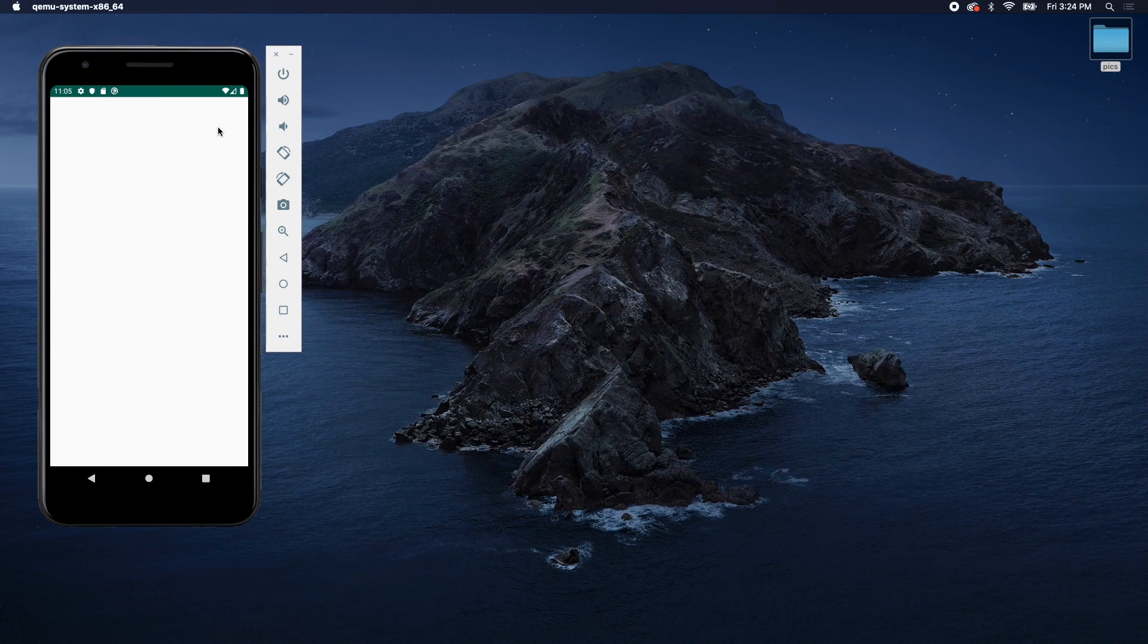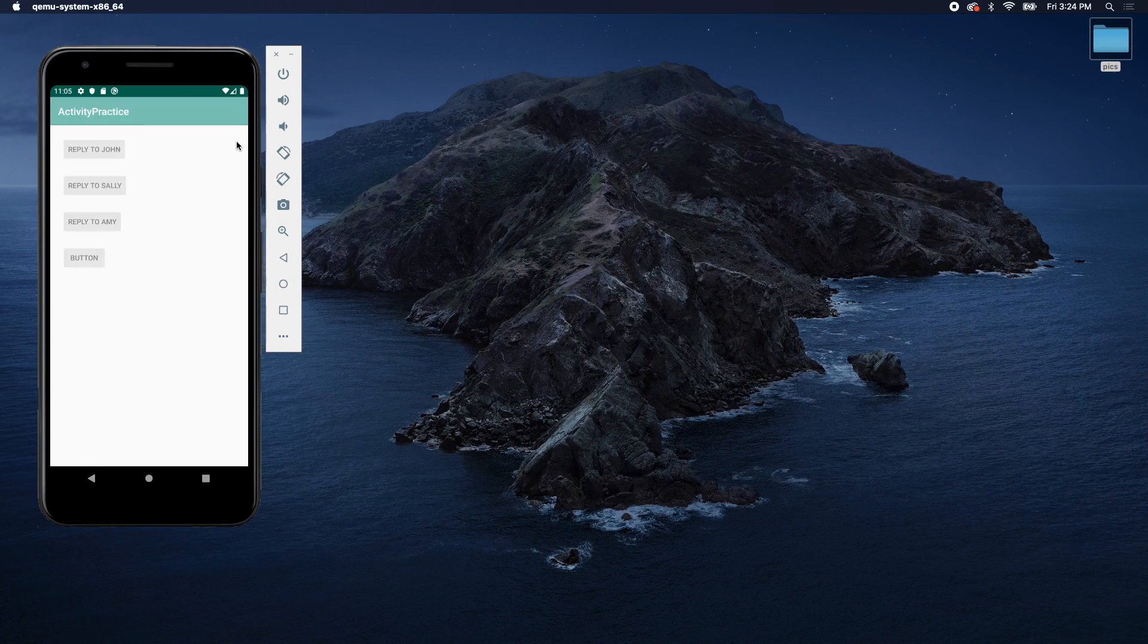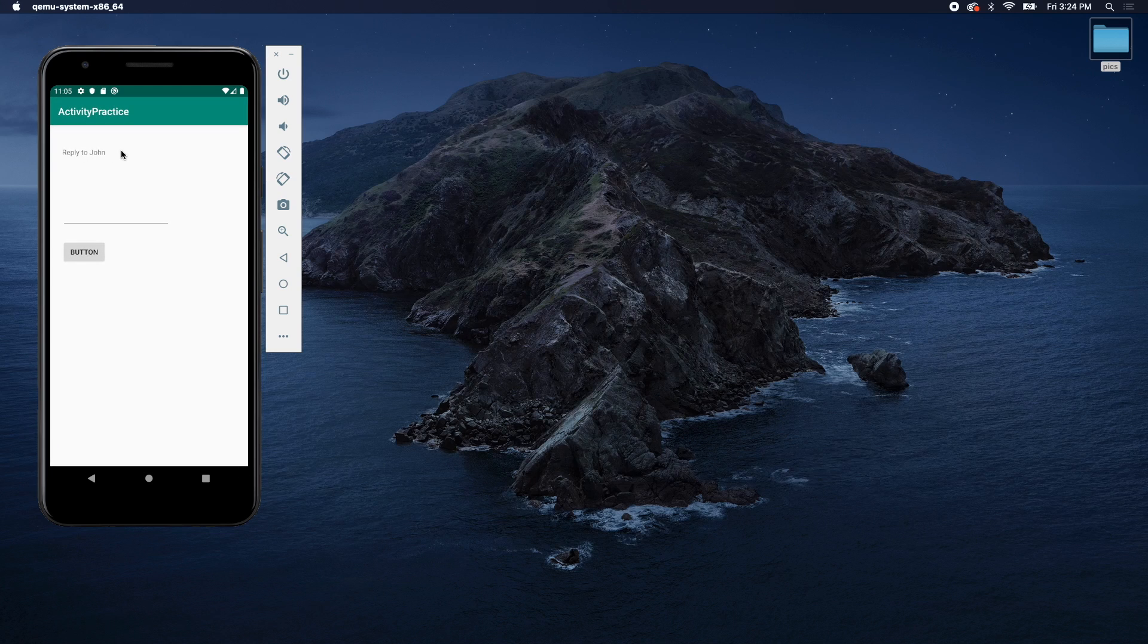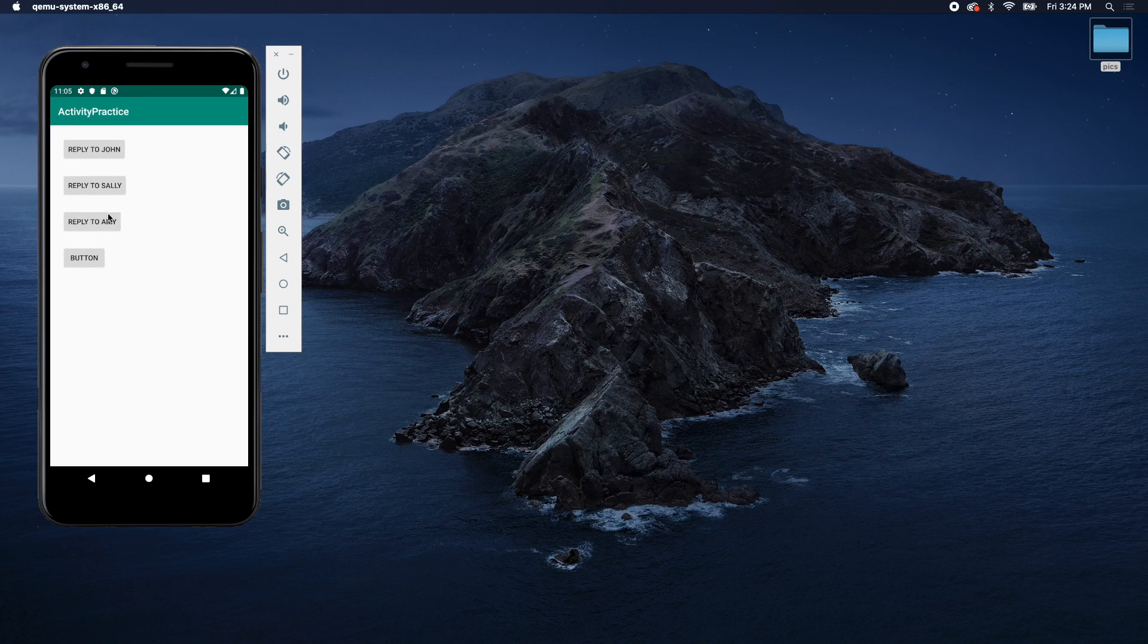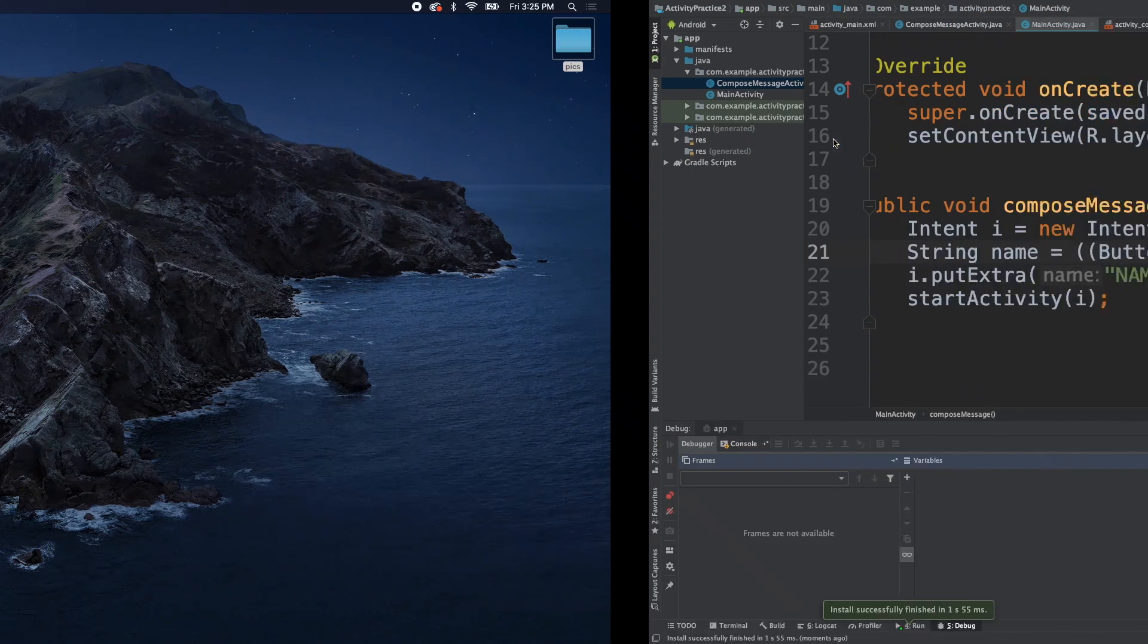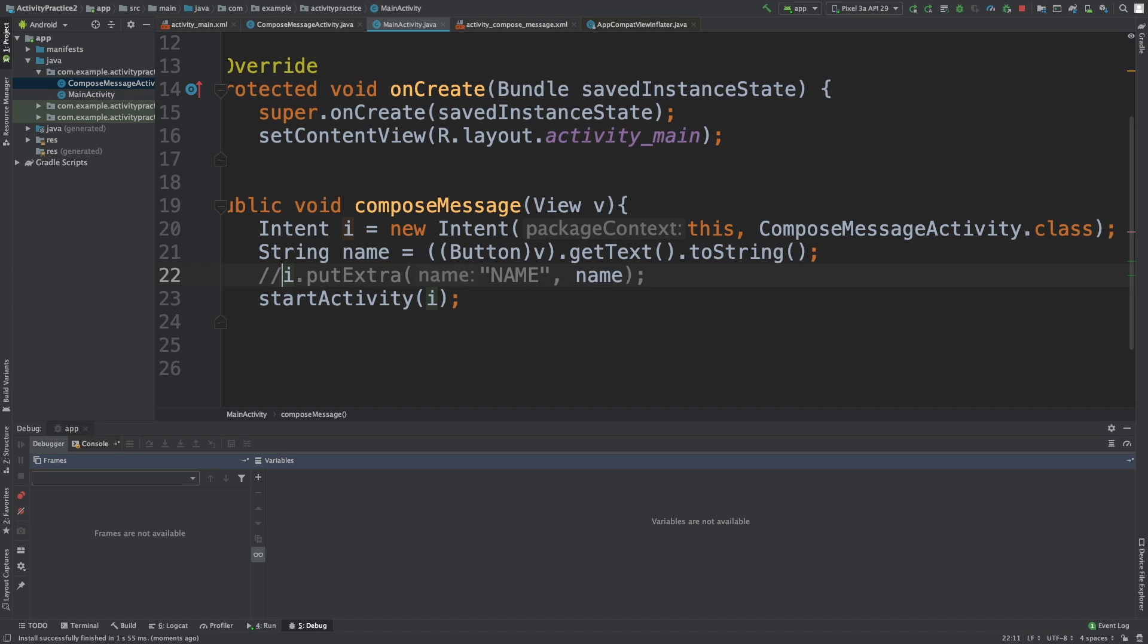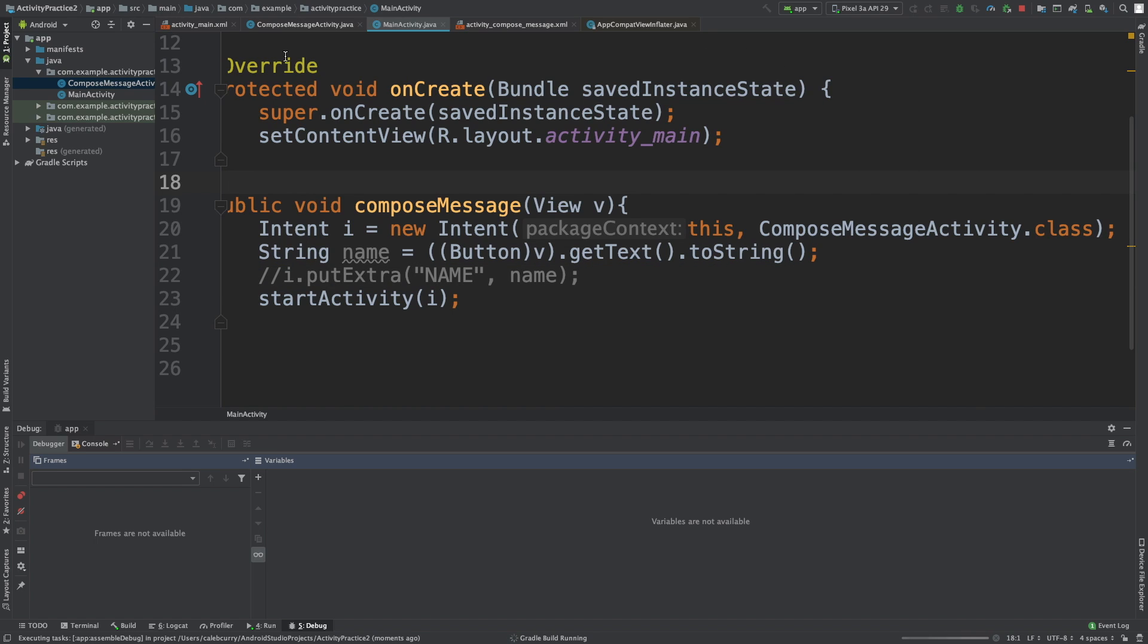But just so you guys can see what this looks like. We have this reply to John, we click it, and it says reply to John. Now this button down here, I actually added that. So if you've been following along, don't worry about that. All right, but watch this. Let's say instead of assigning this to name, we just comment this out. Let's say we don't pass that in. Now when we run this, what's going to happen? Because inside of our compose message activity, we are getting that value here.